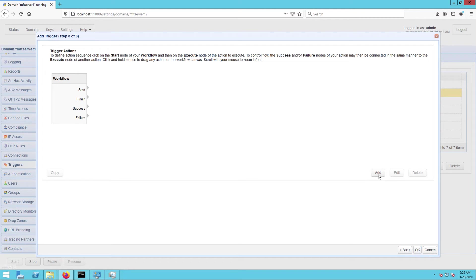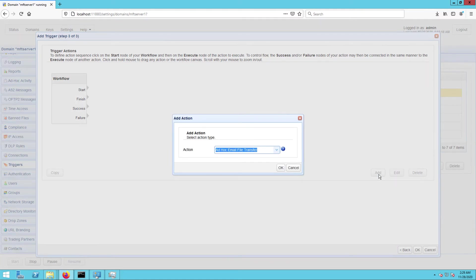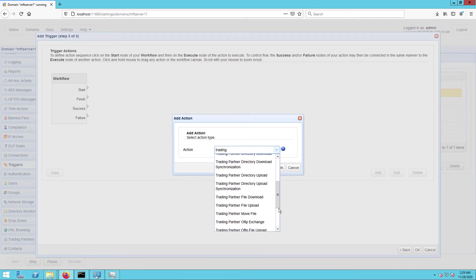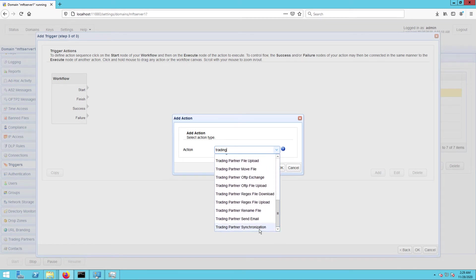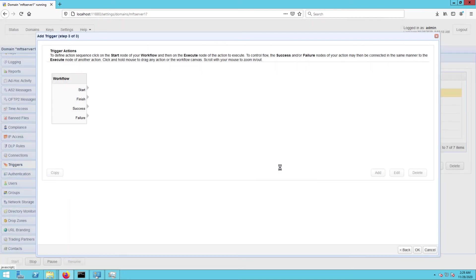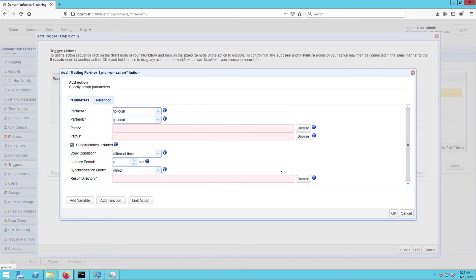Once you get to the next screen, click the add button to add a new trigger action and then select trading partner synchronization from the action drop-down list and then click OK. Let me now walk you through the key settings for this trading partner synchronization action.